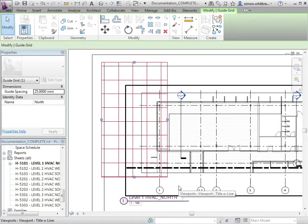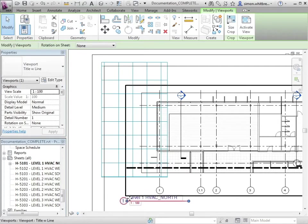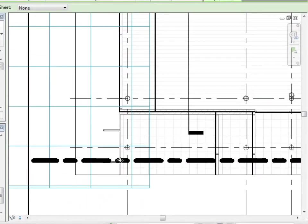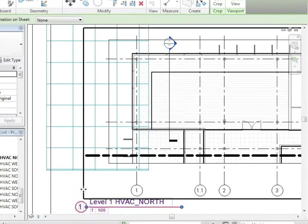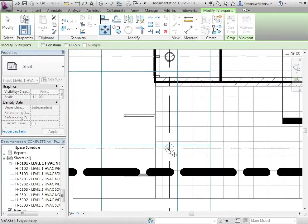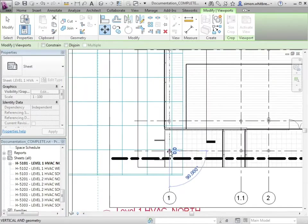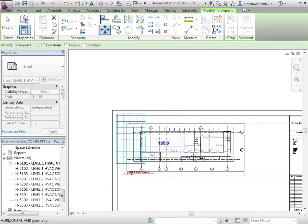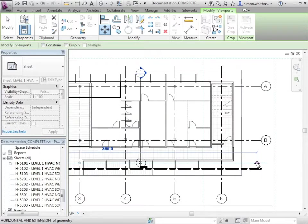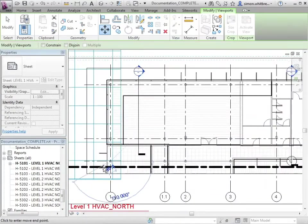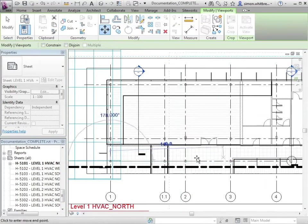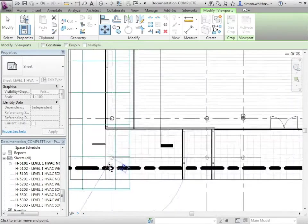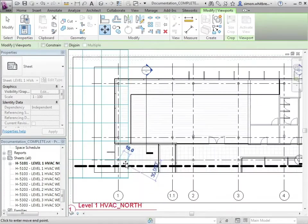And now what I want to do is move my viewport. So here I've got level one HVAC north, and I'm going to move this viewport which I've selected, and I'm going to move it by selecting the intersection of the grids. So I've got the intersection of grid one and grid C.